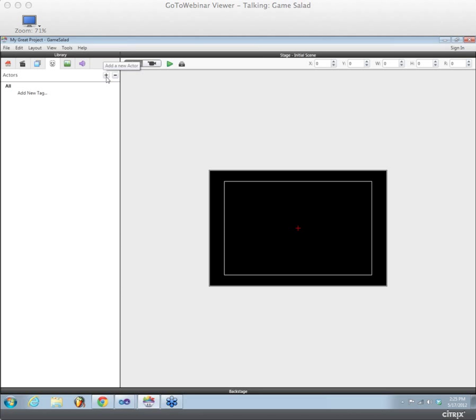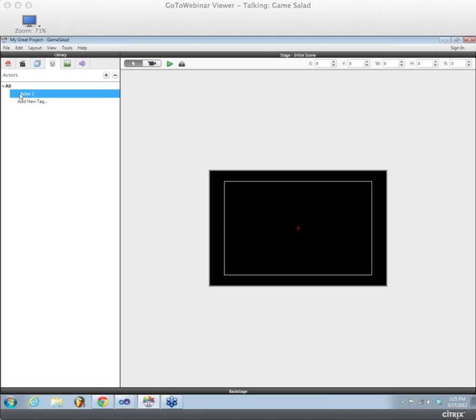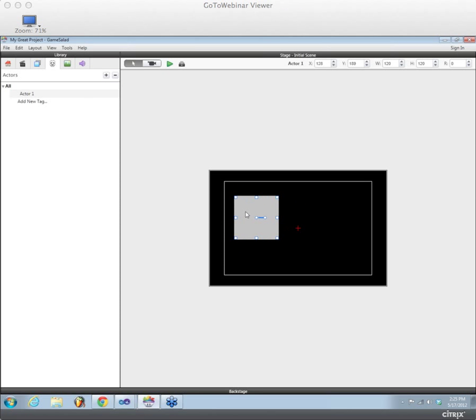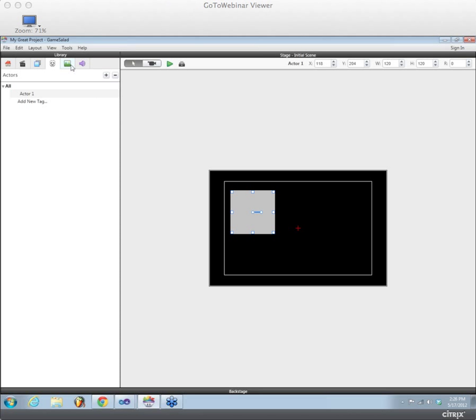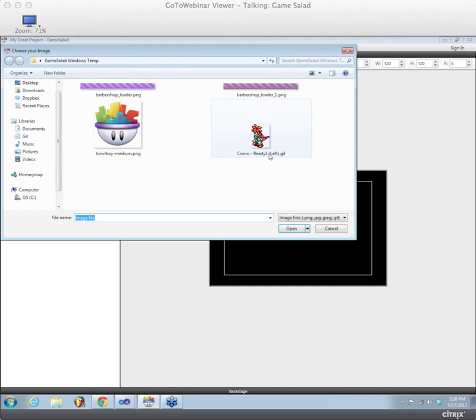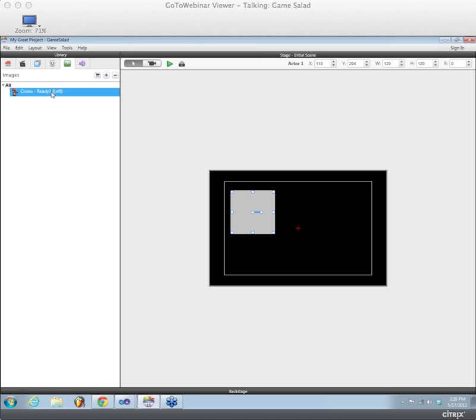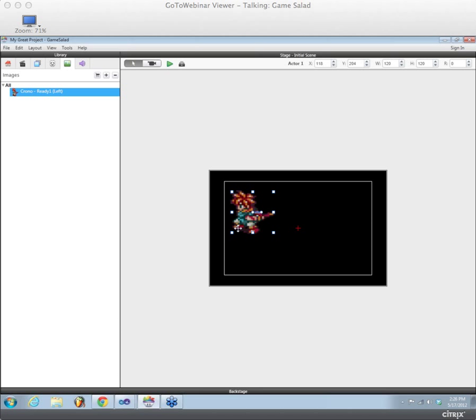So what I'll do is I can go ahead and create an actor under the Actors tab. You can just use the plus button here. So I've got my actor created, and then it's just like Mac Creator where you can drag out an actor onto your scene. And this guy doesn't have an image applied to him yet, so he just looks blank. I'll also go ahead and add an image to my library, and I've got a little Chrono Trigger sprite here, one of my favorite games from Super Nintendo. And I can go ahead and just drag the Chrono Trigger image onto my actor and have that image applied to the actor.